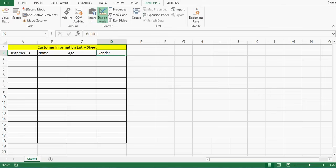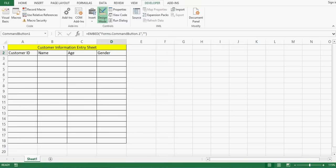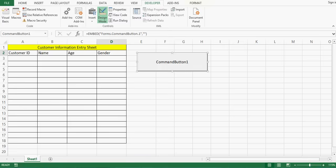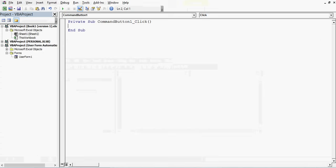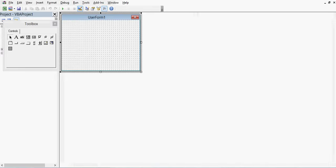Now I will go to the Developer tab, then Insert, and from ActiveX Controls select Command Button and drag a small command button. I will double-click on this command button to go to the VBA editor window. The file is named Book1. When I right-click on the workbook and use Insert → User Form, we can get a new user form.